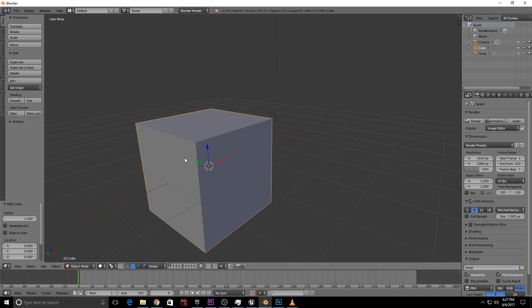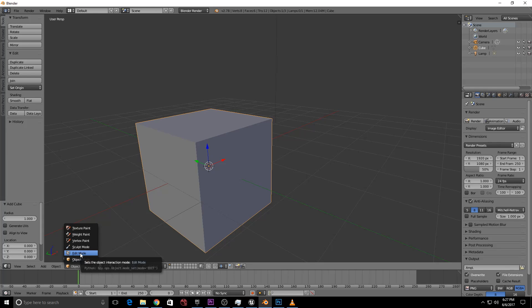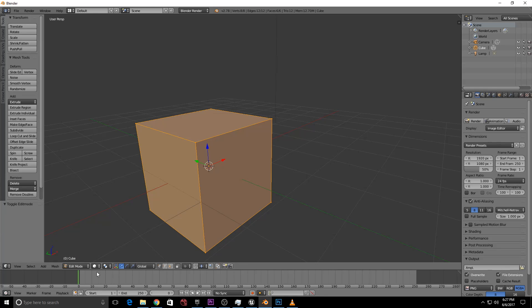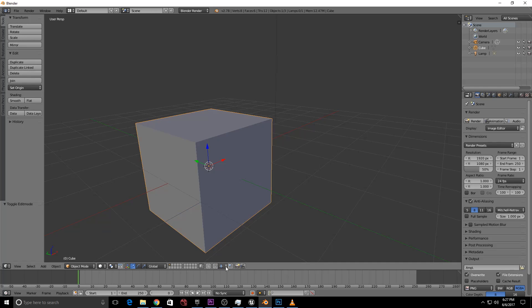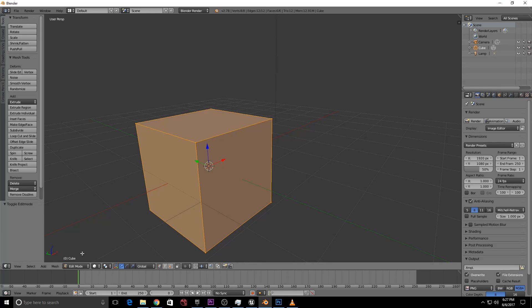Let's look at the object mode and edit mode. In the 3-bar menu at the top, you can switch between object mode and edit mode. In edit mode, there are several options available.